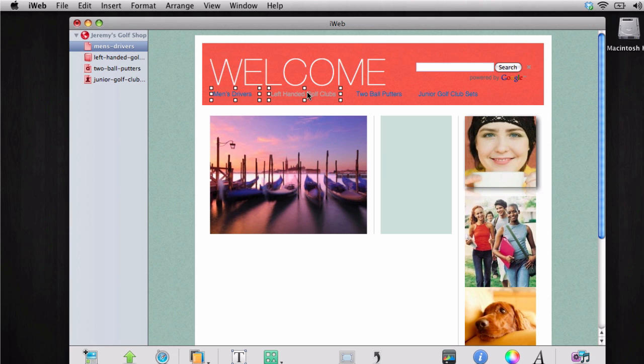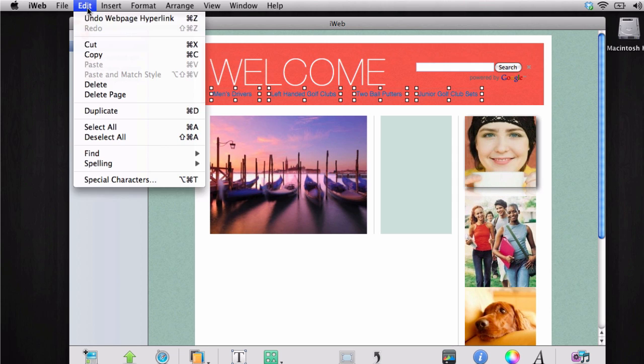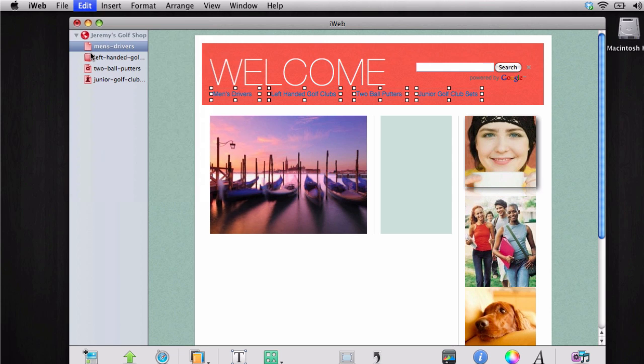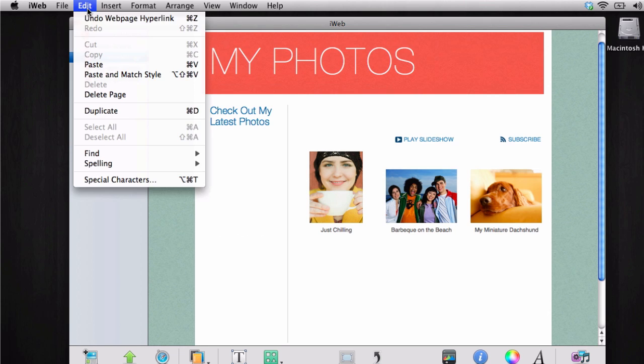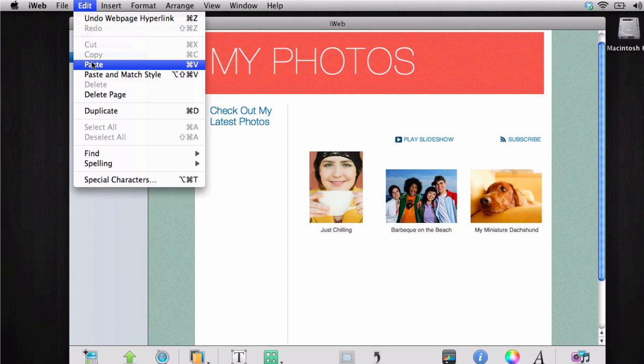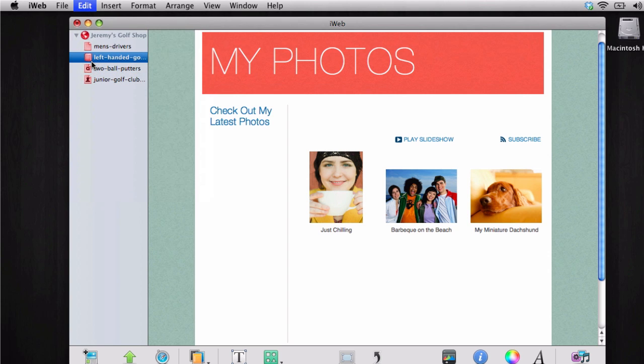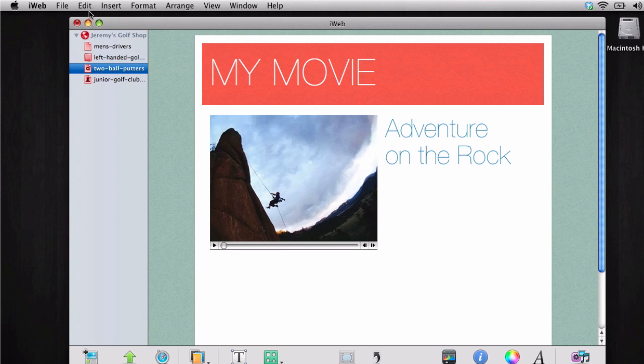Select each text link while holding down the command key. Copy what you have highlighted, and then go to each page and paste the links. The end result will be a nice and organized navigation menu that search engines can finally read.